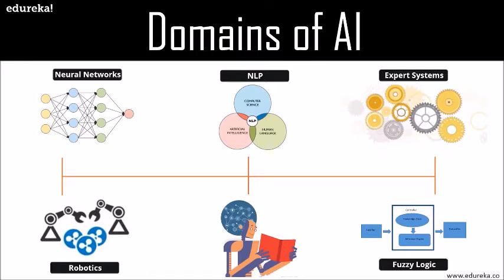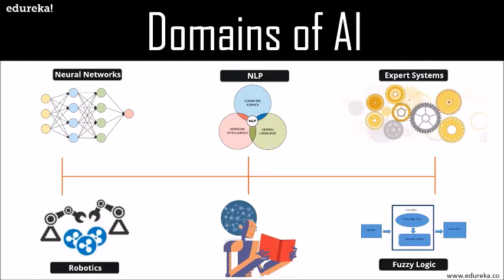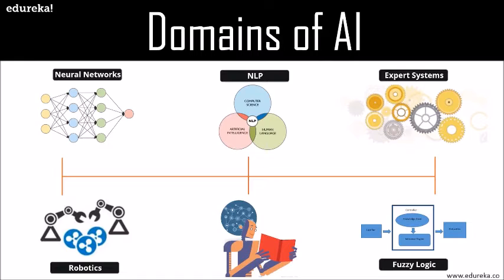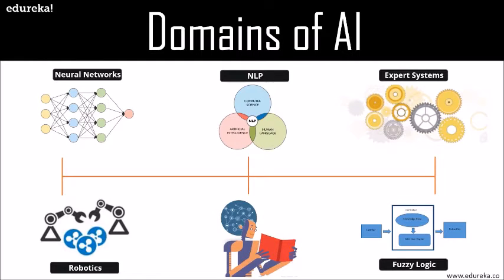One of the most important aspects of AI is natural language processing. It refers to the artificial intelligence method of communicating with intelligent systems using a natural language. By utilizing NLP and its components, one can organize the massive chunks of text data, perform numerous automated tasks, and solve a wide range of problems such as machine translation, named entity recognition, sentiment analysis, speech recognition, and topic segmentation. These were the different domains of AI and it just tells us how wide AI is and it's just not confined to just one sort of area of development.